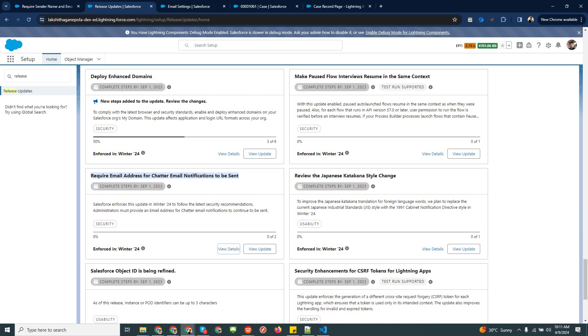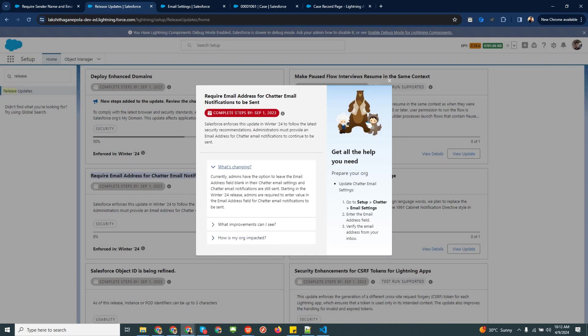Here you can see this is the chatter email notification related update that Salesforce has already installed in my org. The completed date is September 2023. In View Details you can find all the relevant information related to this chatter email notification update, which I will explain one by one.